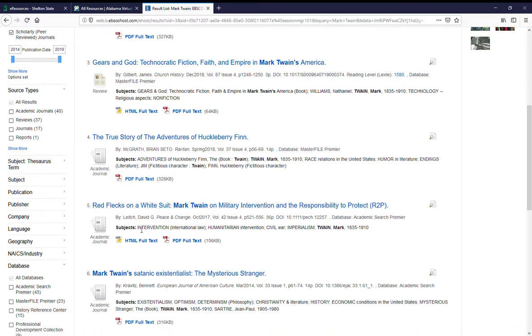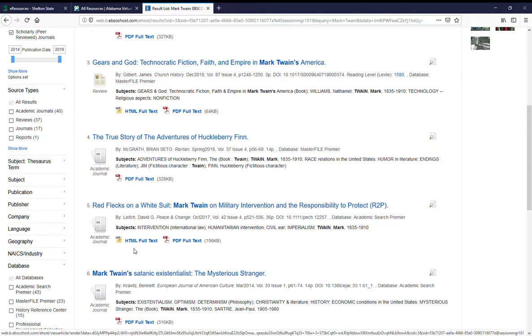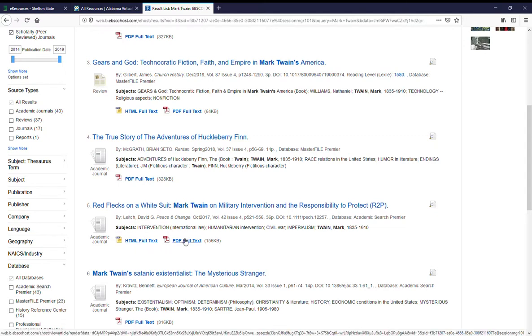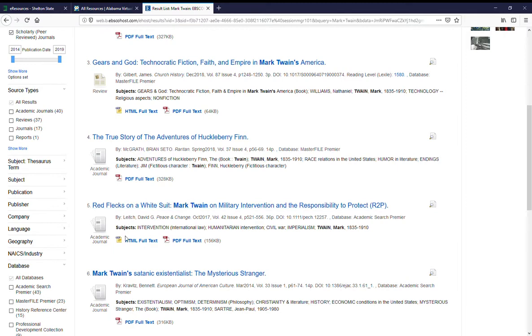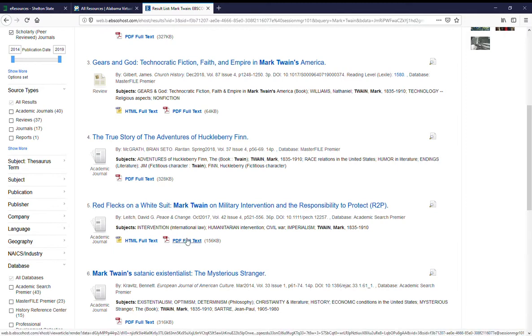Underneath that, some brief publication information, and underneath that you'll have the option for HTML full-text, PDF full-text, or both, as with this article: HTML full-text and PDF full-text.